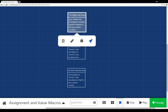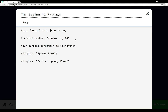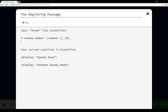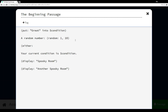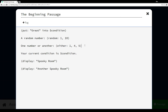What if we didn't want a range of consecutive numbers, but instead wanted to pick from specific values — like one, or four, or five? There's a way to do that too: we use the value macro 'either.' We give it a set of values — in this case, one, four, and five — and it picks one of them. It will either pick one, pick four, or pick five, allowing us to specify exactly which numbers to choose from.